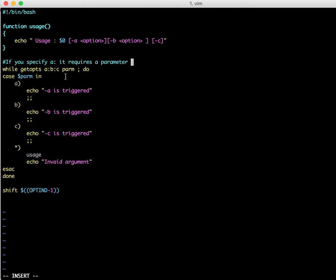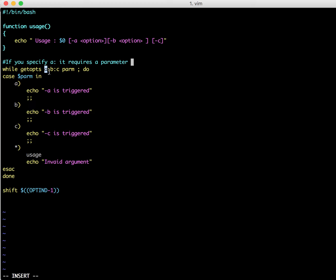So the syntax is getopts and then the single character. Note that getopts does not take a string or multiple characters, it only relies on single characters. And followed by colon. If you specify colon, it means that that particular option takes an extra argument along with it. And if you do not specify colon, it does not require any parameter.